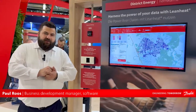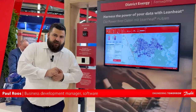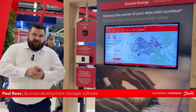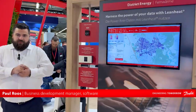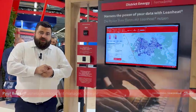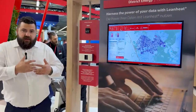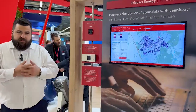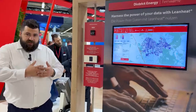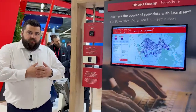Hey, my name is Paul and I'm very glad to welcome you here in Frankfurt in our booth. I will present you today two of our advanced software specially made for district heating.